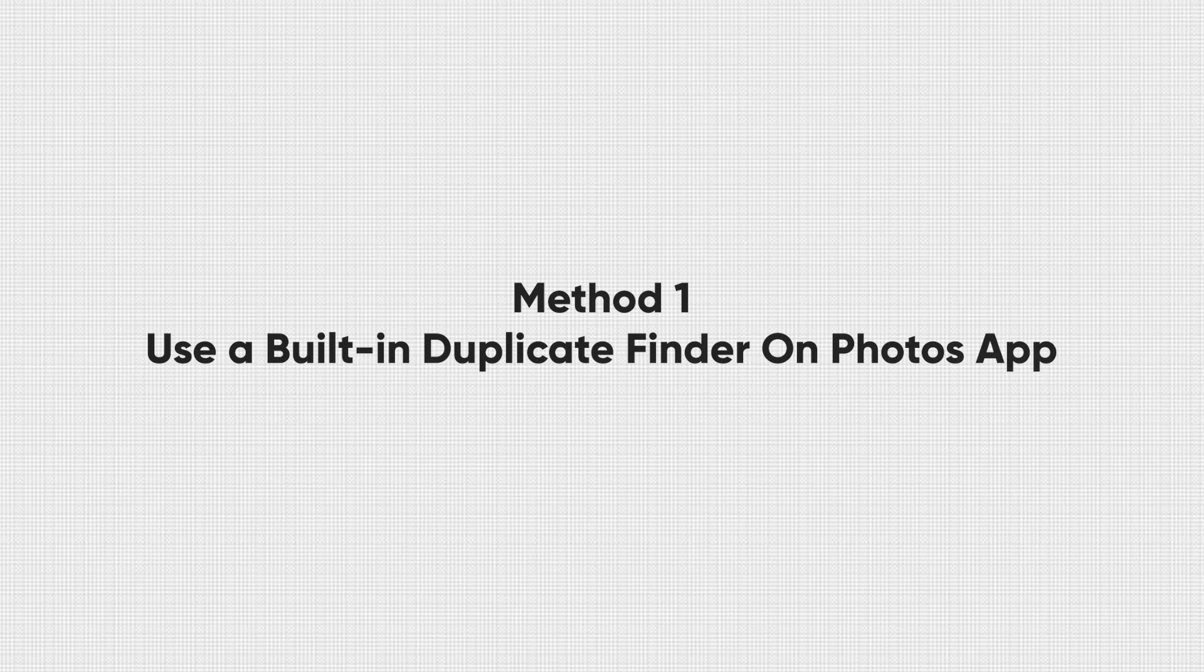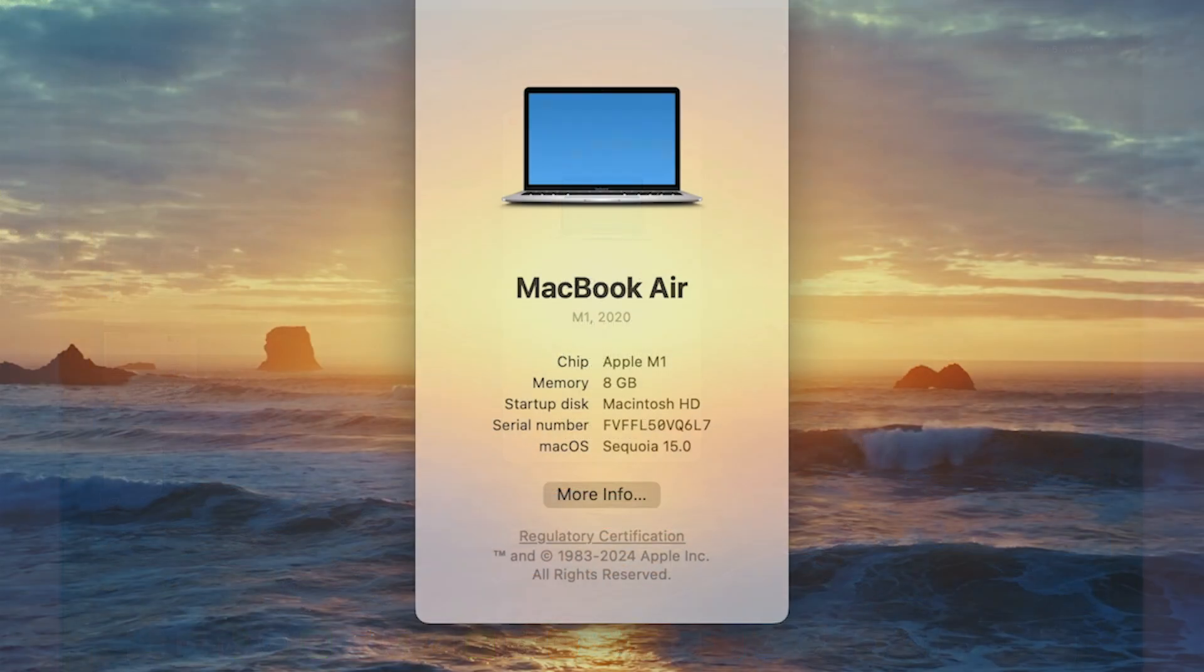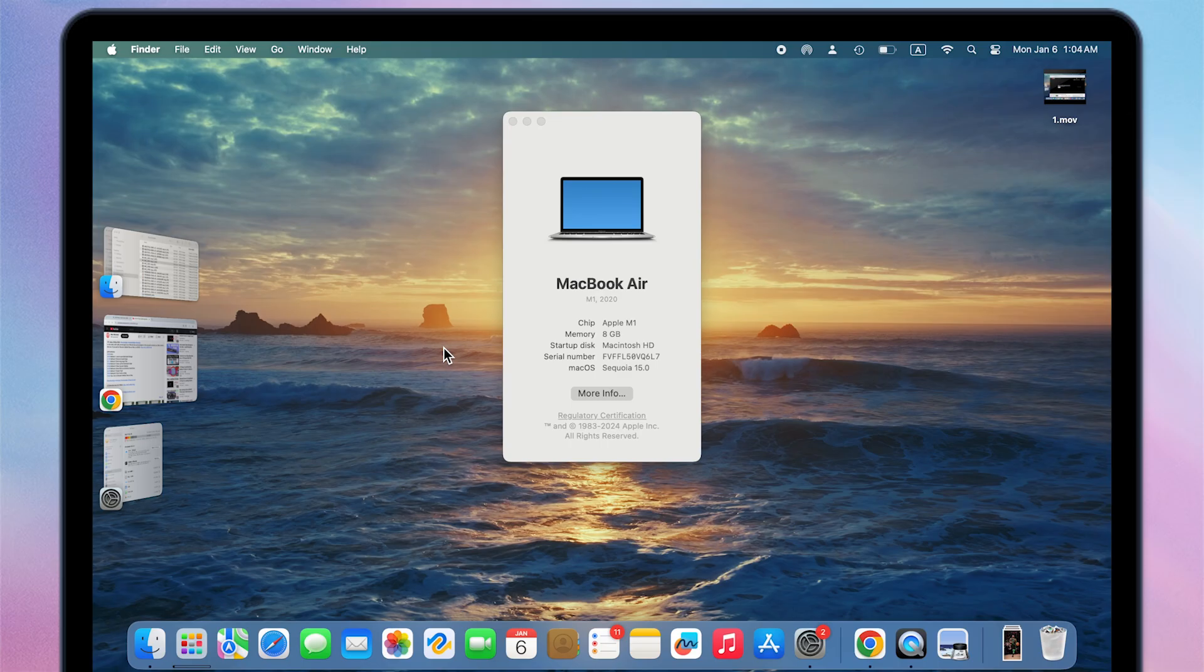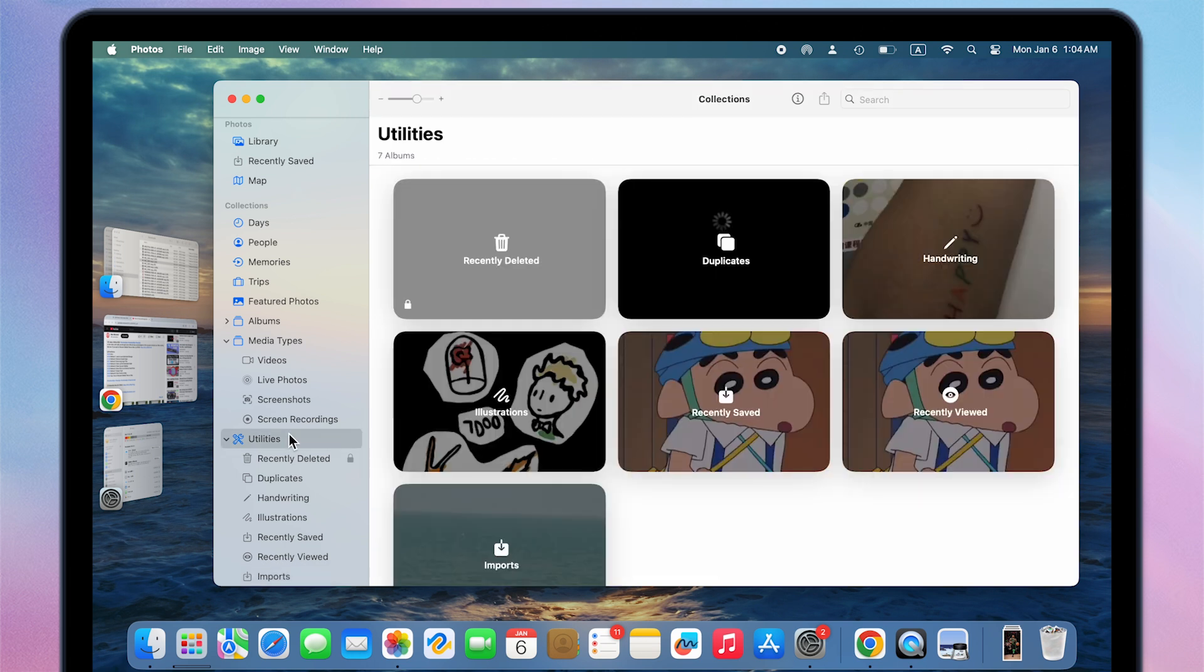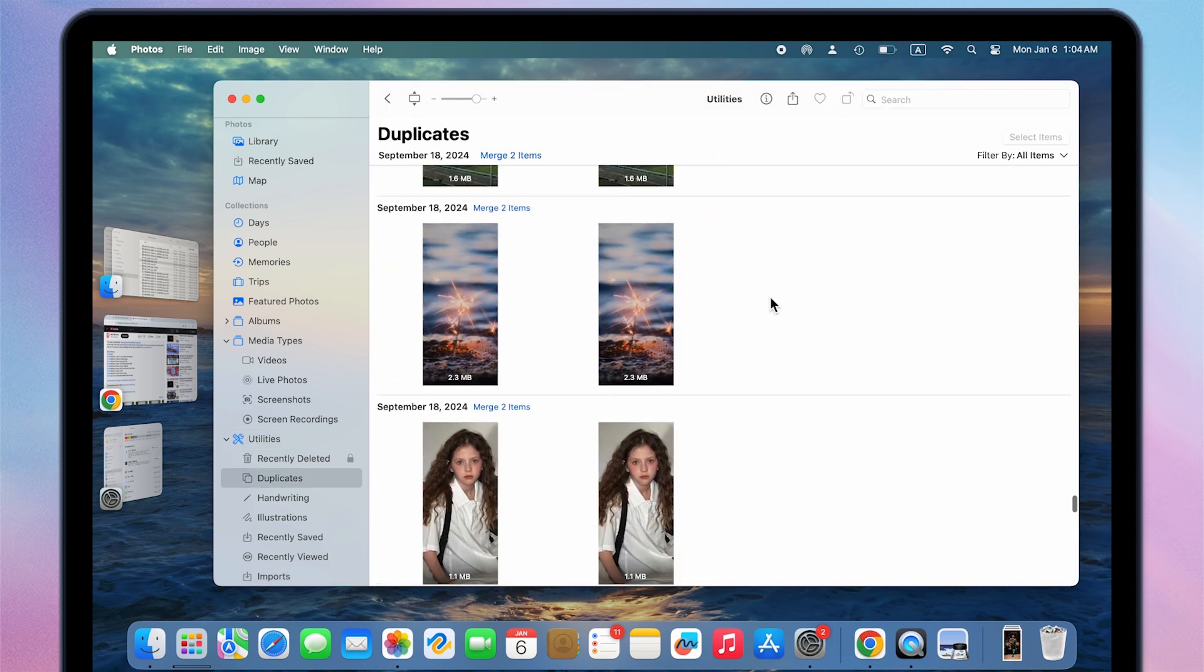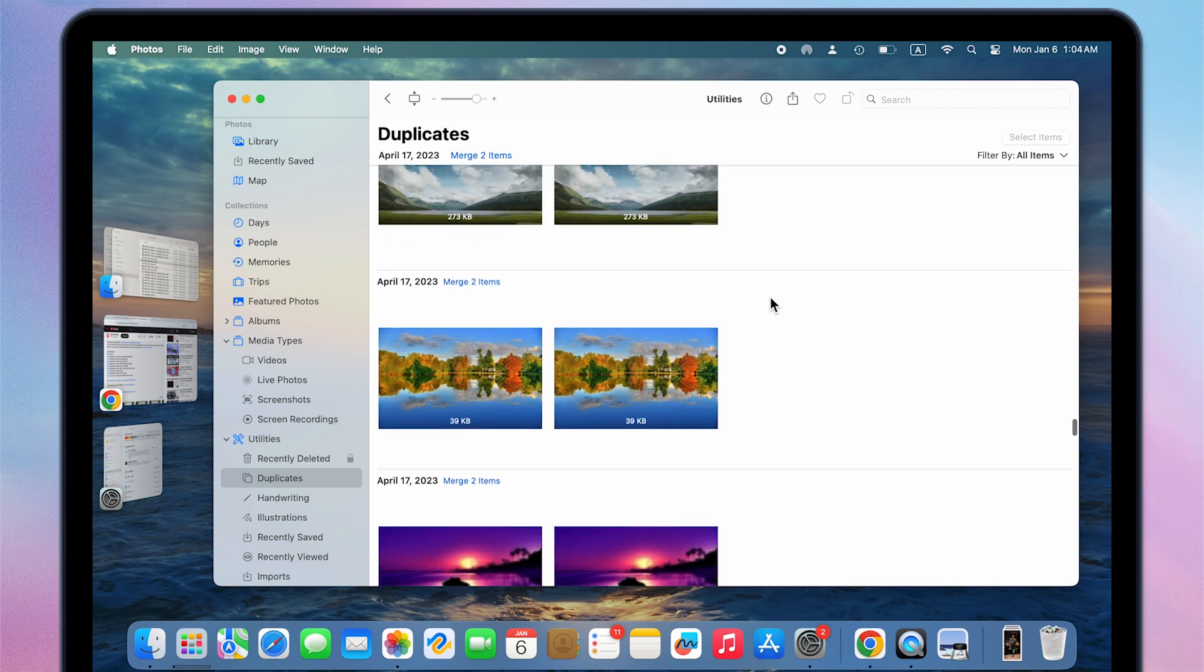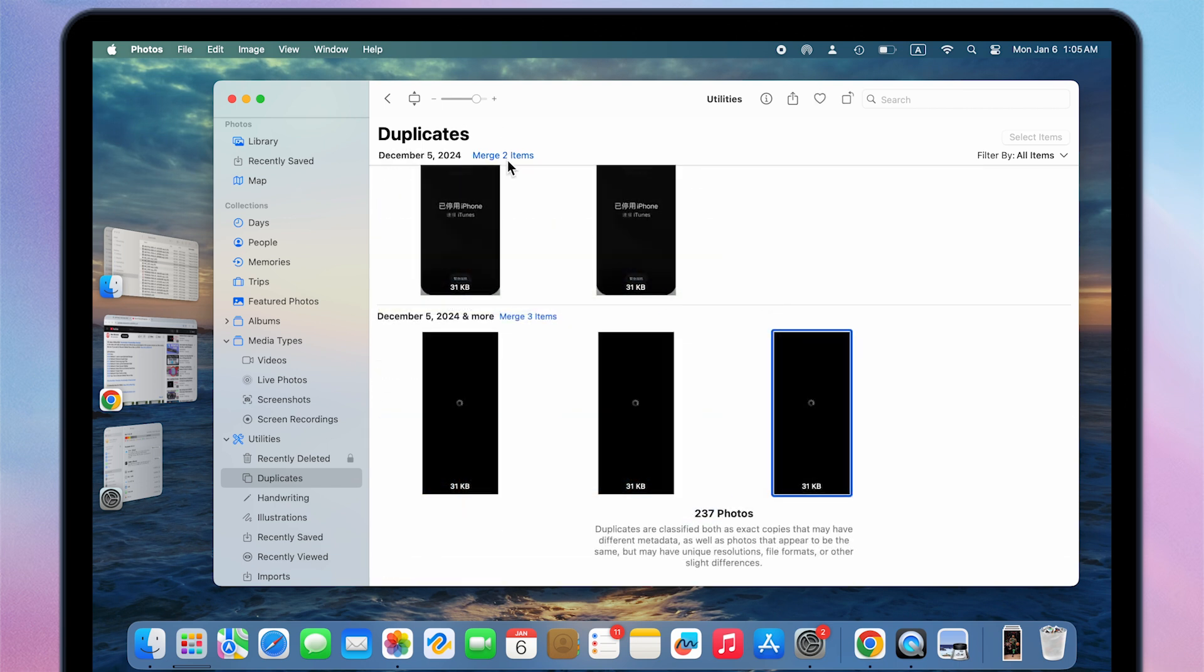use a built-in duplicate finder on Photos app. For Ventura or a higher Mac OS system, the Photos app on Mac now supports to check duplicate photos called duplicates. Click utilities in the sidebar, then click duplicates. You can see similar photos from this folder and decide whether you let them keep staying or merge them.